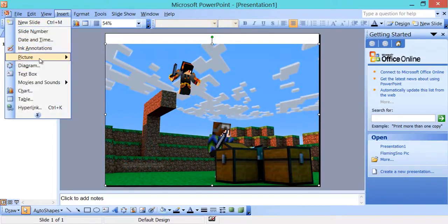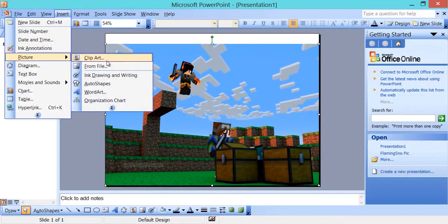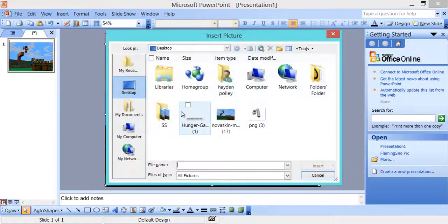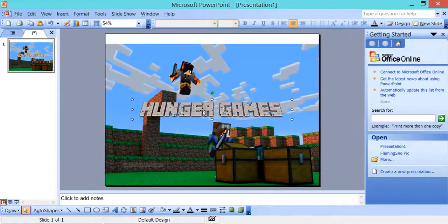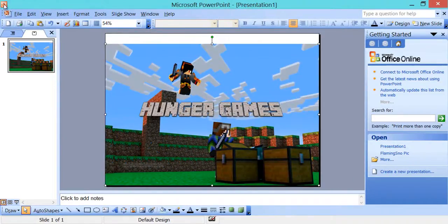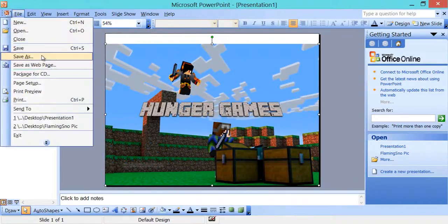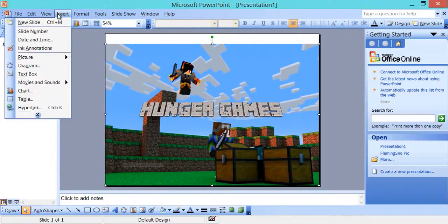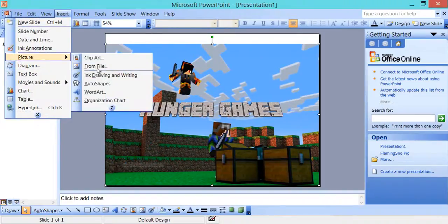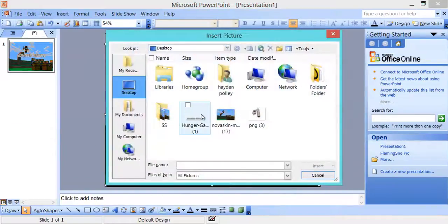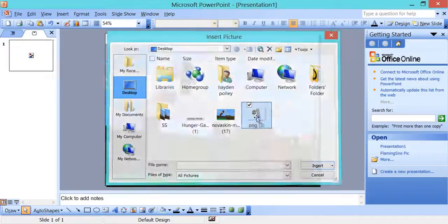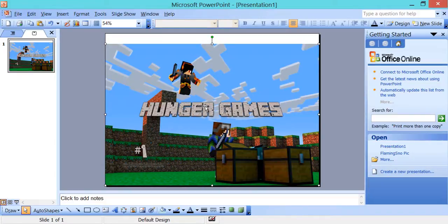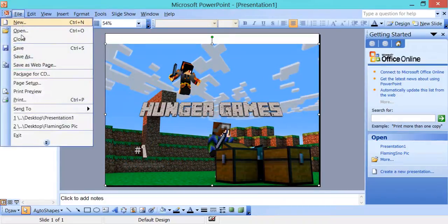Now what we're going to do is insert our other picture, which was the Hunger Games. So actually I like where that is right there. Hunger Games. And then insert the number one. Oops. Insert picture from file. Number one. Drag and drop this over here. And yeah, that's basically it. You can do whatever else you want to it. But that's all I'm going to do to it.